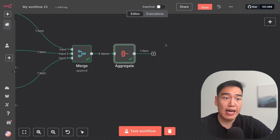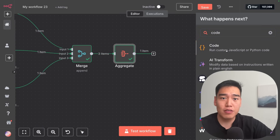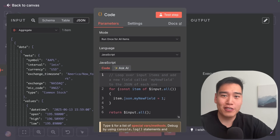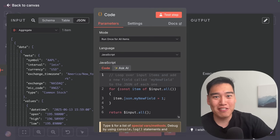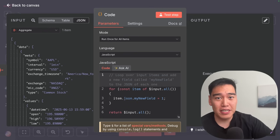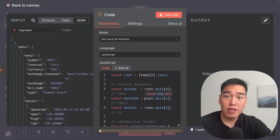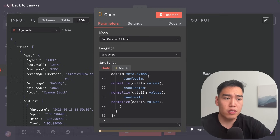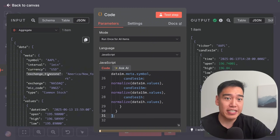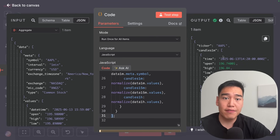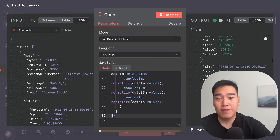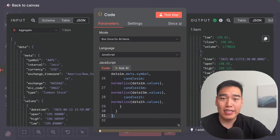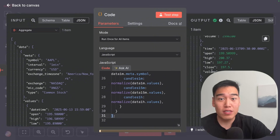Add one additional node and type in 'code' — this is where we can run custom JavaScript. This is completely optional, but it helps the AI model understand and digest the data sources a bit easier when you're feeding it 300 data points of financial data. All we're doing is structuring the output — not changing any data. So rather than showing symbol, interval, currency, et cetera, we just have the ticker and then the candles for one minute, 15 minutes, and one hour in a much neater format.